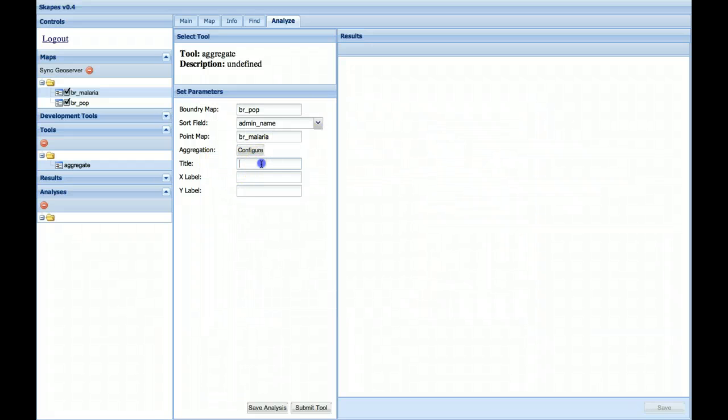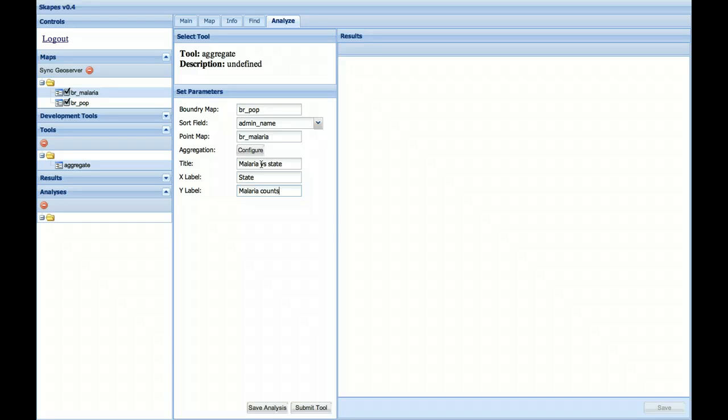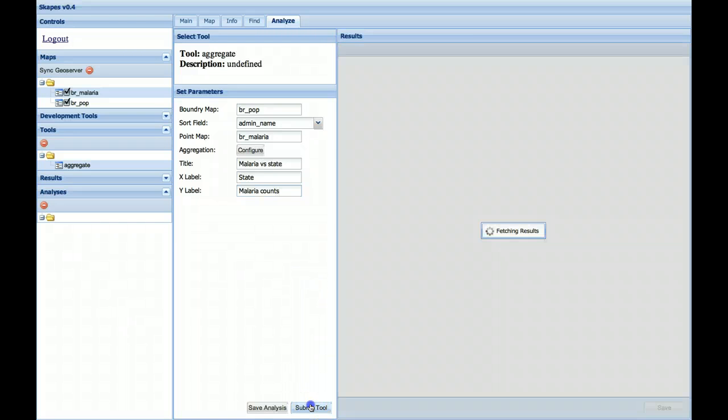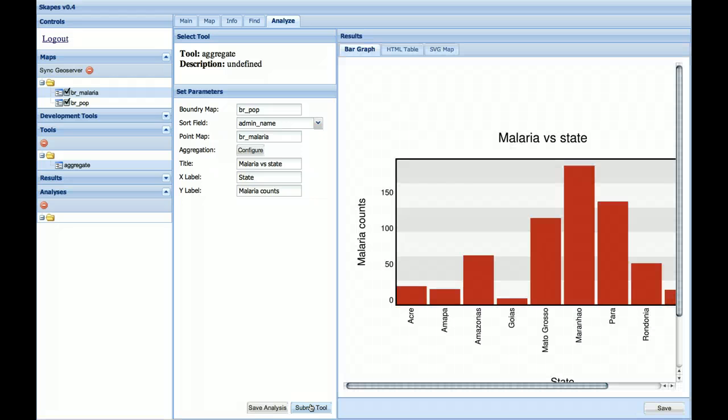And then let's give it a title. So we're going to look at Malaria versus State. So the x-axis will be State and the y will be Malaria counts. Okay. Now when I click Submit, it should return three types of figures.